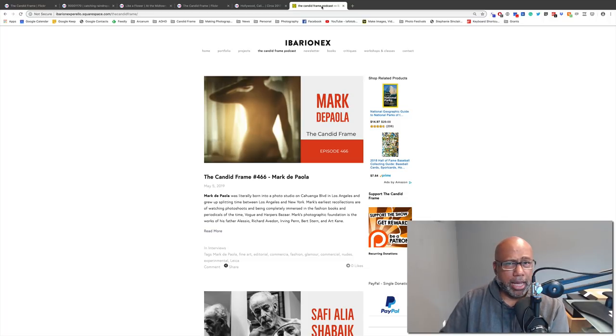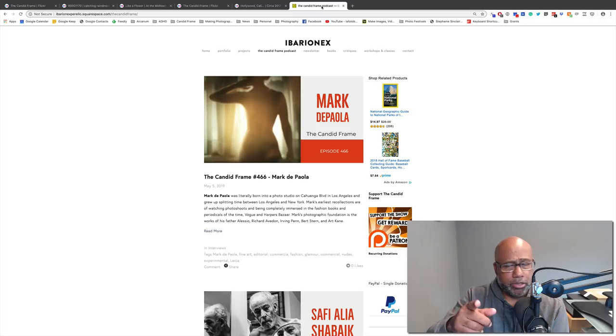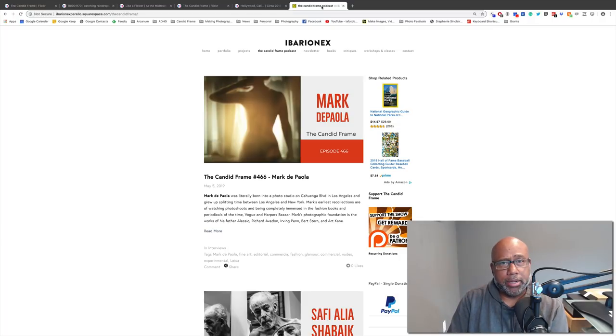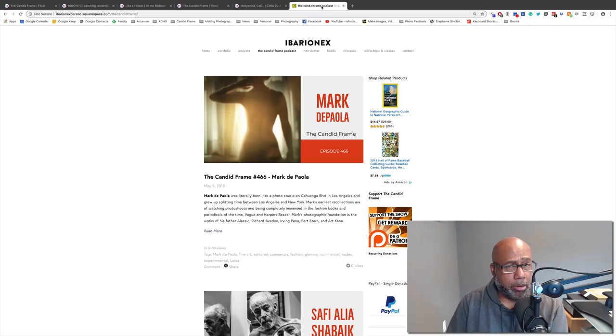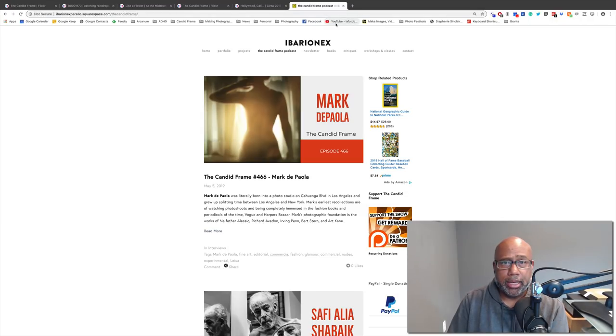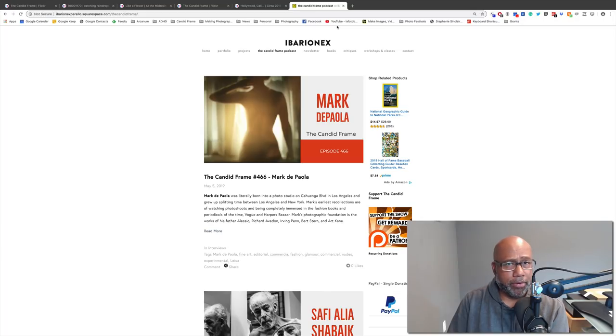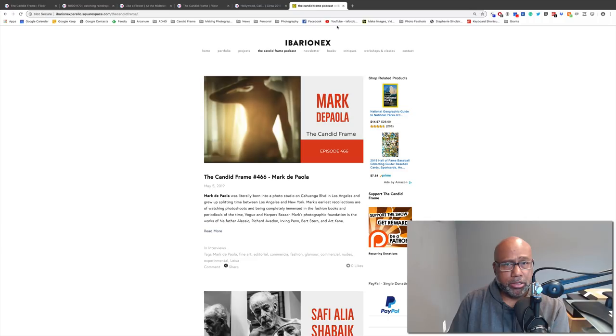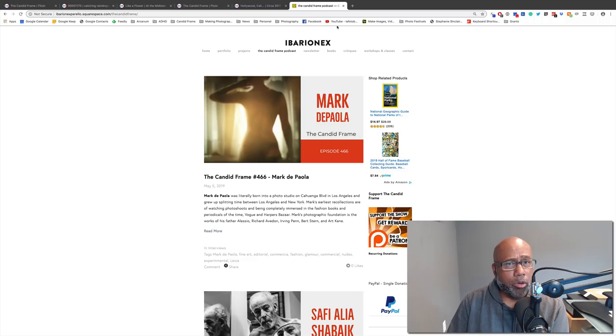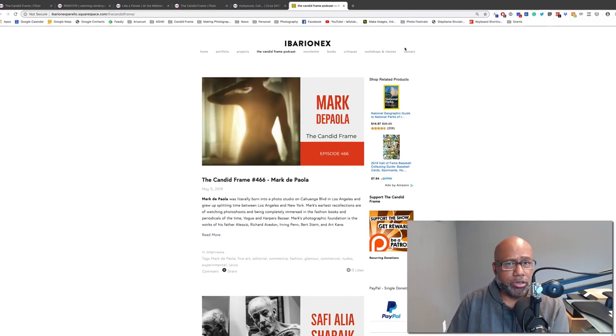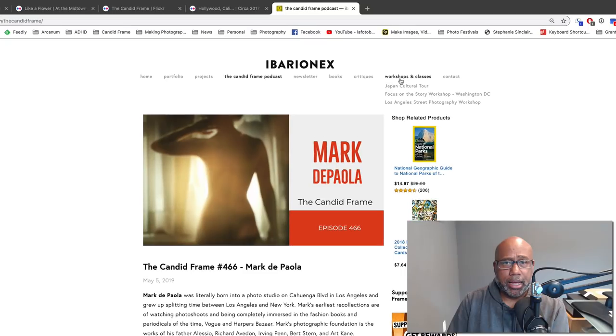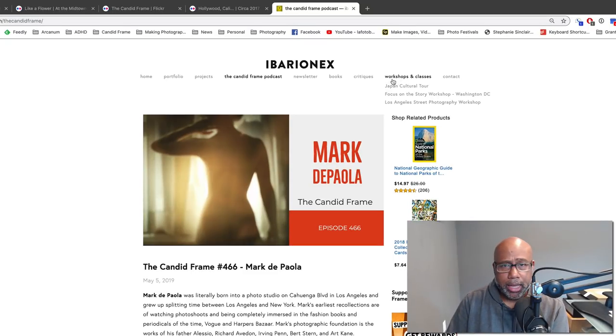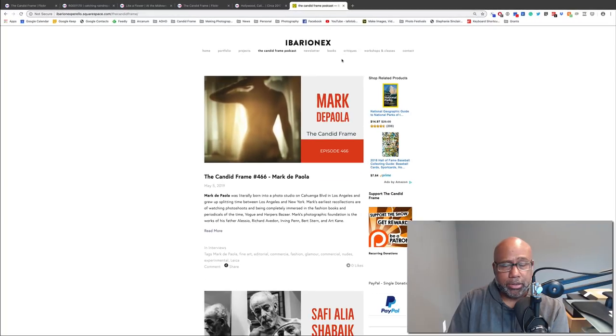If you want to check out everything that we do, you can just go to thecandidframe.com and check out my work as well as the workshops that I'm offering, several of which are going to be coming up soon at the end of this month. I'll be in Washington, D.C. for the Focus on the Story Photo Festival. In June, I'll be teaching my two-day photography workshop in Hollywood. And in December, I'll be teaching a workshop in Japan. To find out more about all those things, just go to thecandidframe.com, go to workshops and classes here in the menu bar, and click on any of those links and it'll take you there.